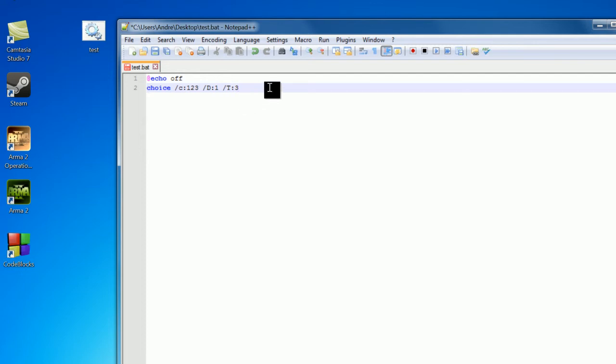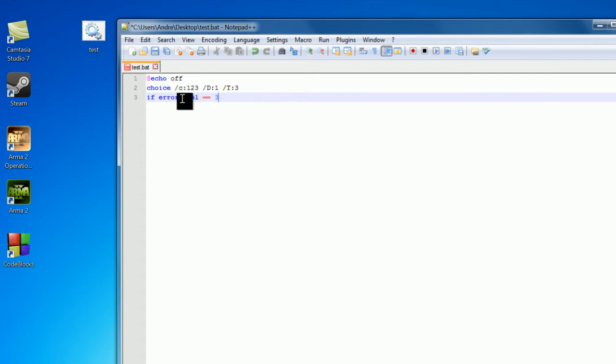So now we have our choice, we actually want to handle this, so we handle the choice using the if error level statement. So if error level is equal to 3, now we go in descending order for handling stuff. So if error level equals 3.